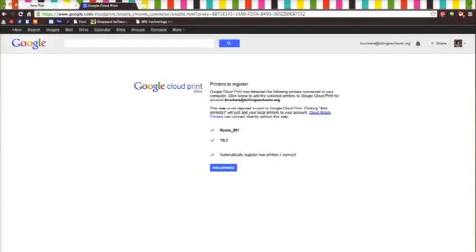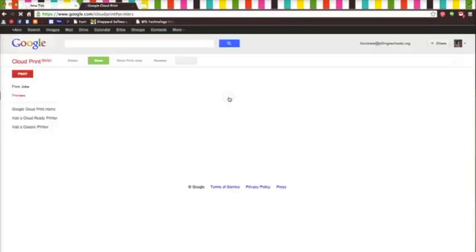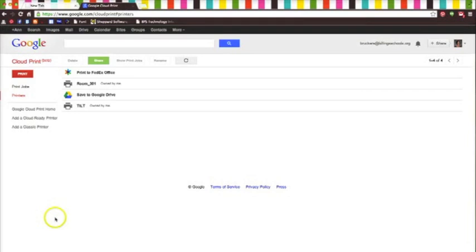In the new window that appears, select the printers that you want to connect and then simply click Add Printers. You'll see a confirmation page that Google Cloud Print has been enabled. Click Manage your Printers if you want to learn more.